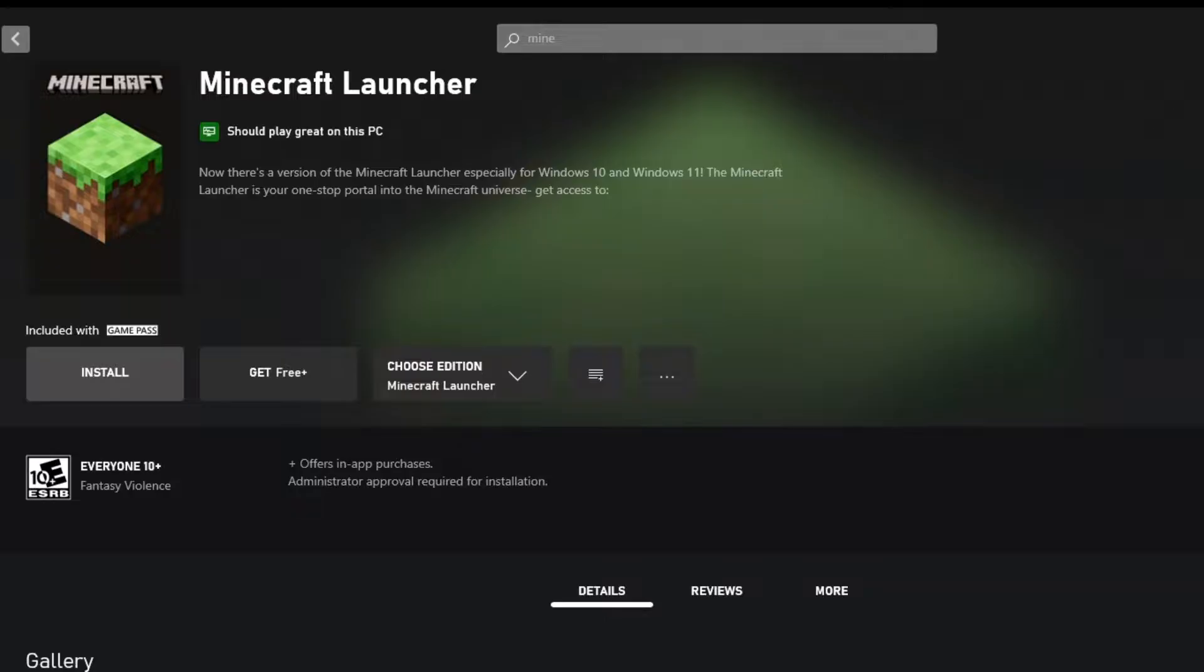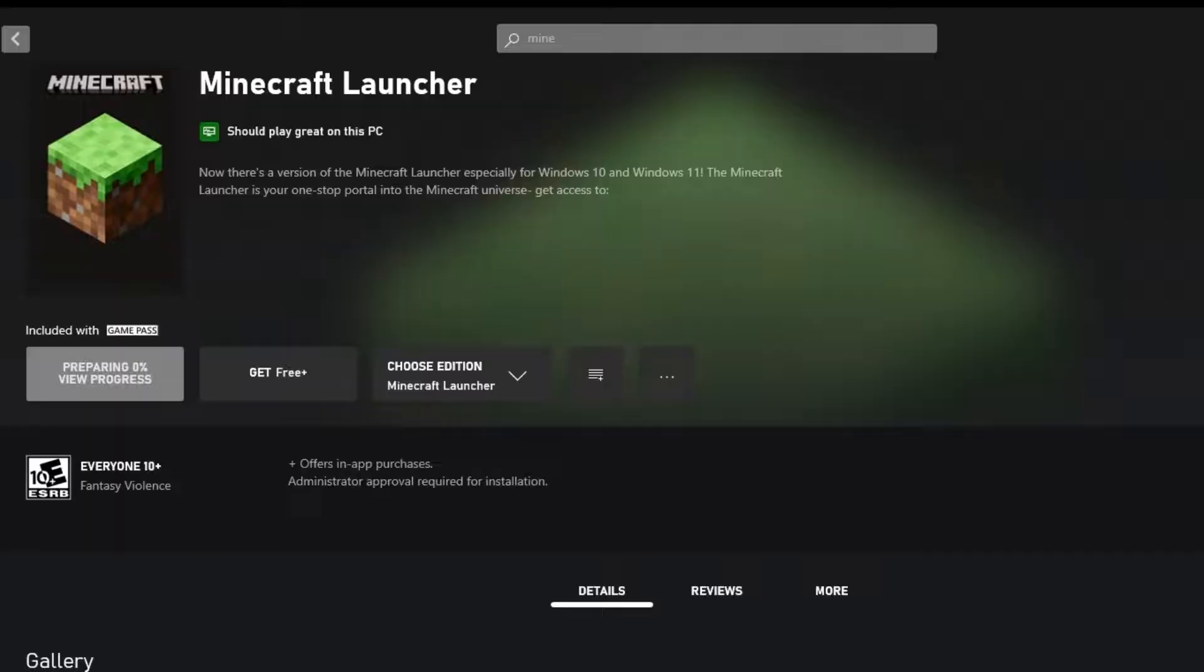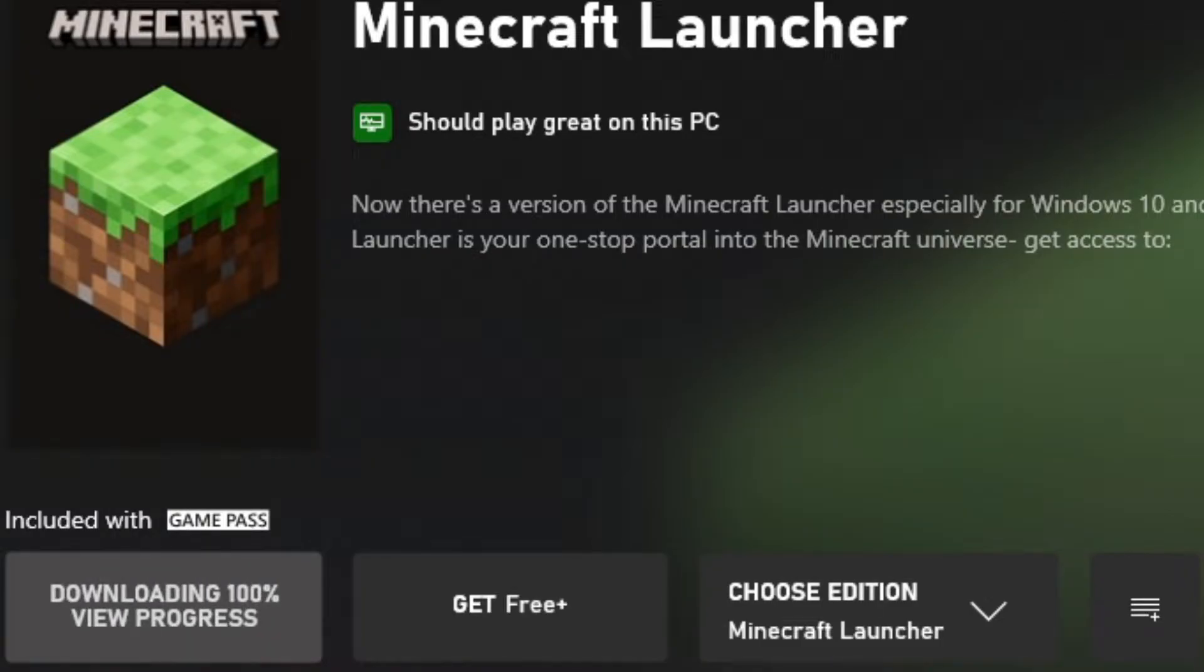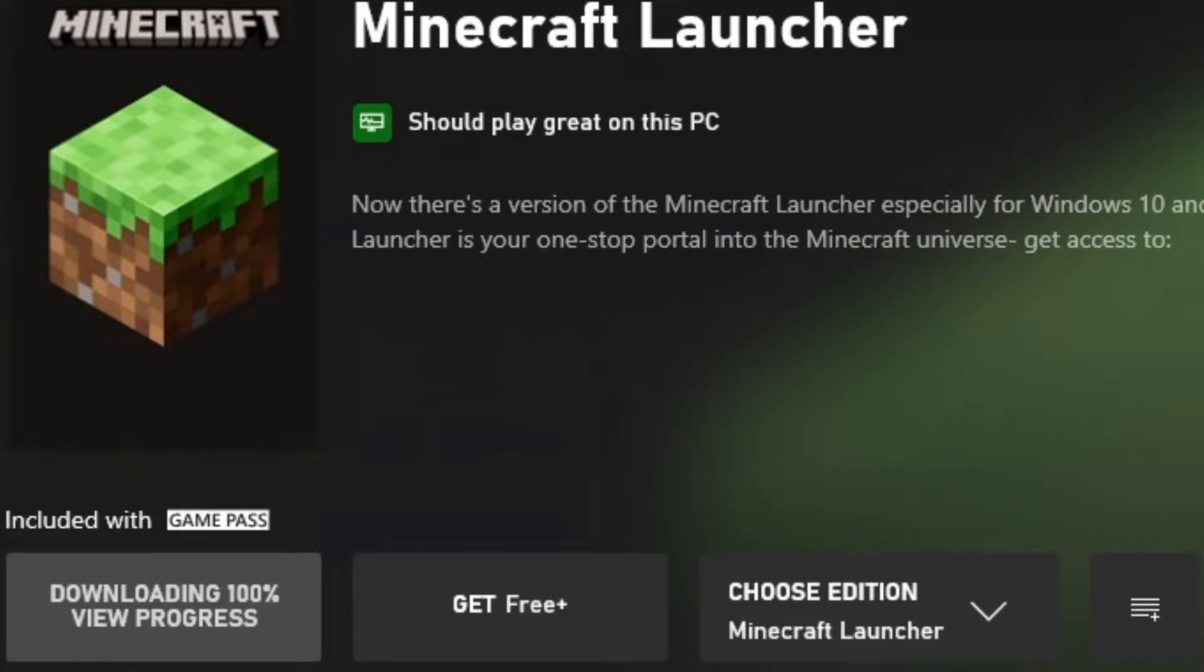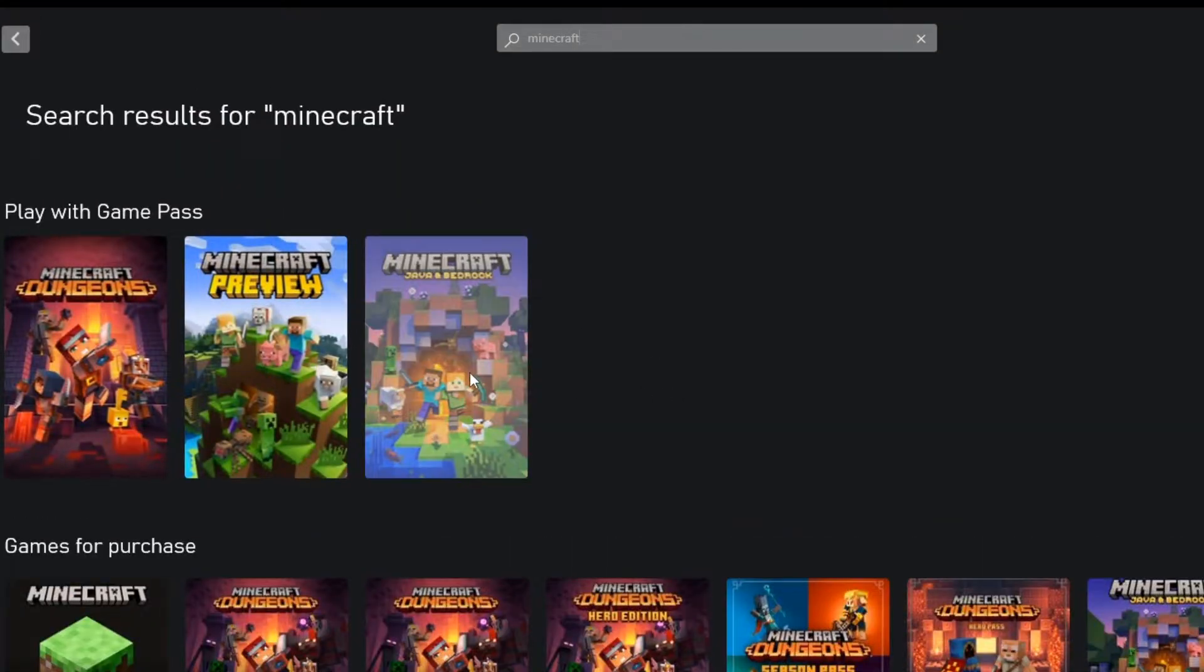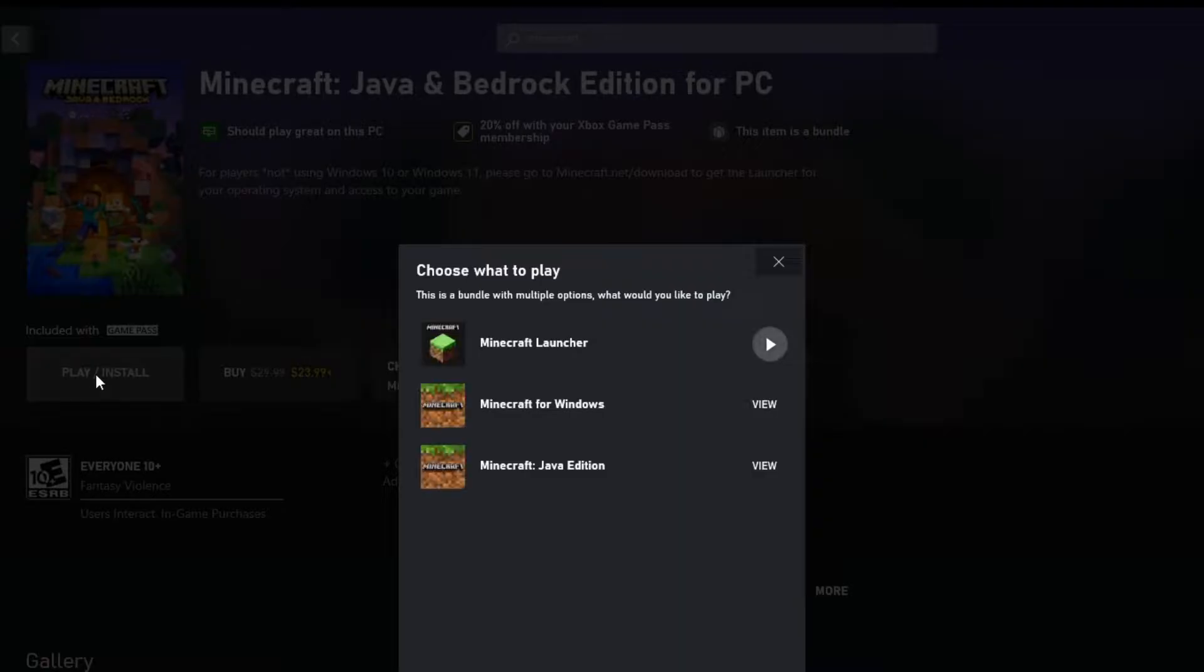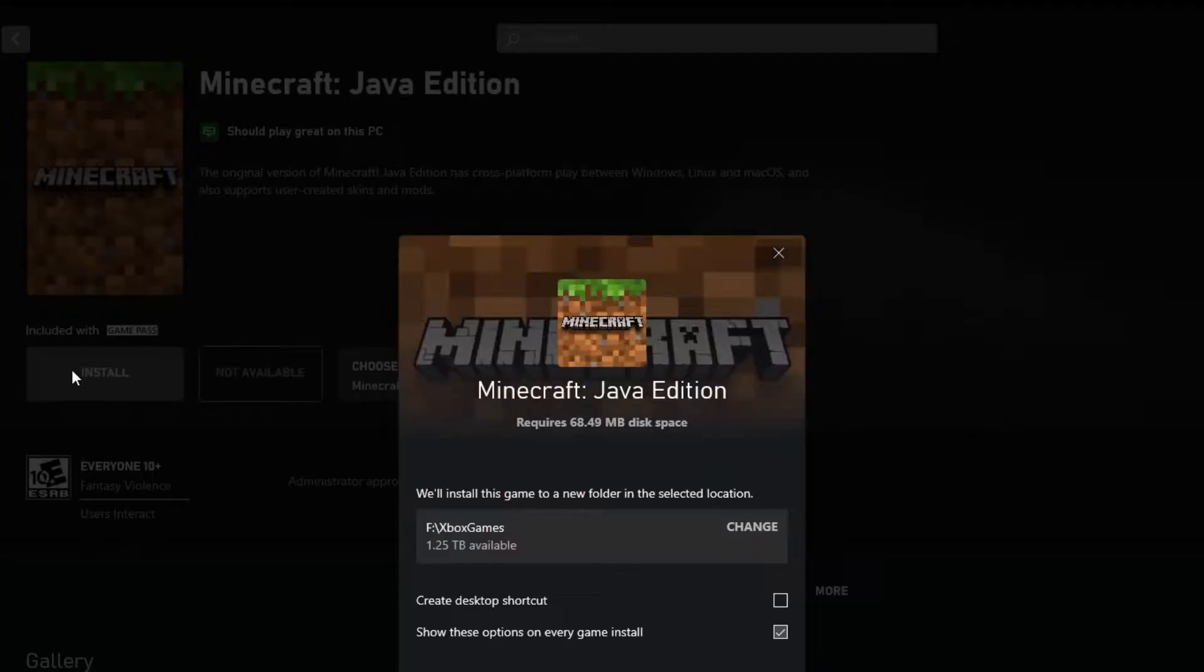The first thing we need to do is install the Minecraft launcher. Let's click install here, and we're going to install this. After this finishes installing, we're going to go to Minecraft again up here, and we're going to get this Java bedrock, click play, then view the Java Edition, and install this.